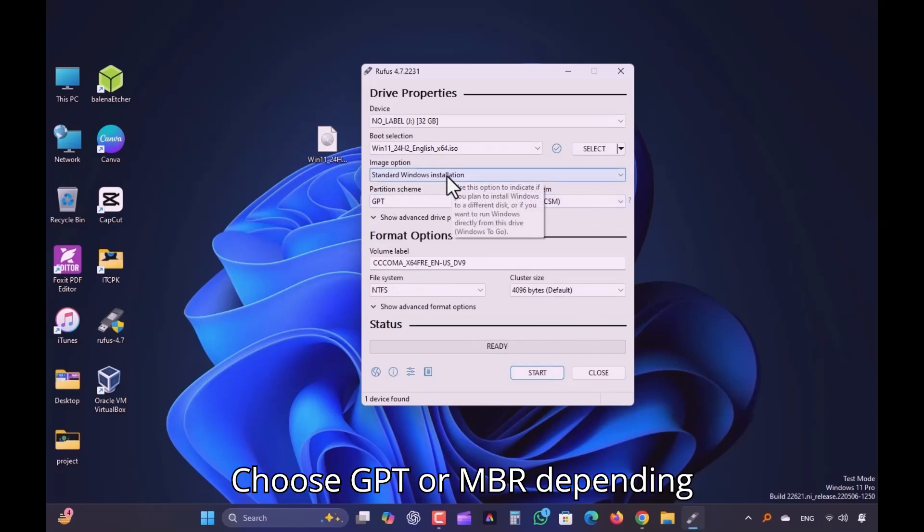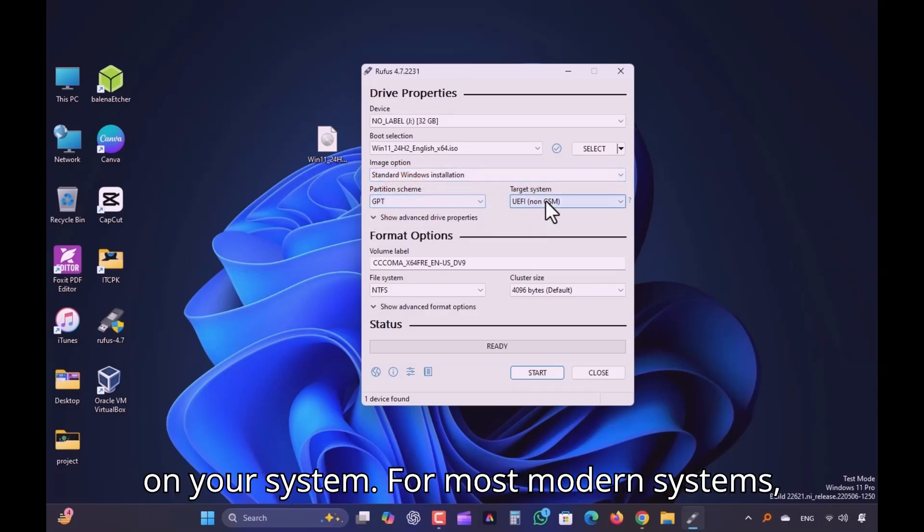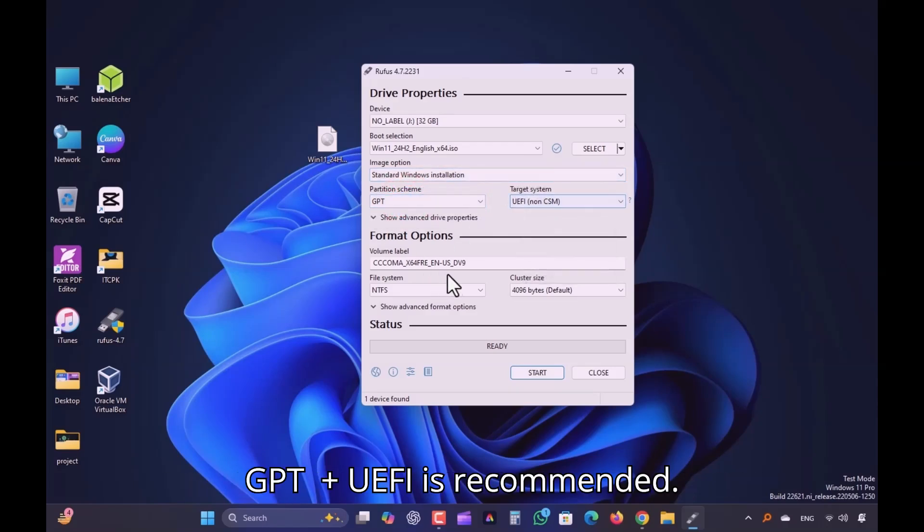Choose GPT or MBR depending on your system. For most modern systems, GPT plus UEFI is recommended.